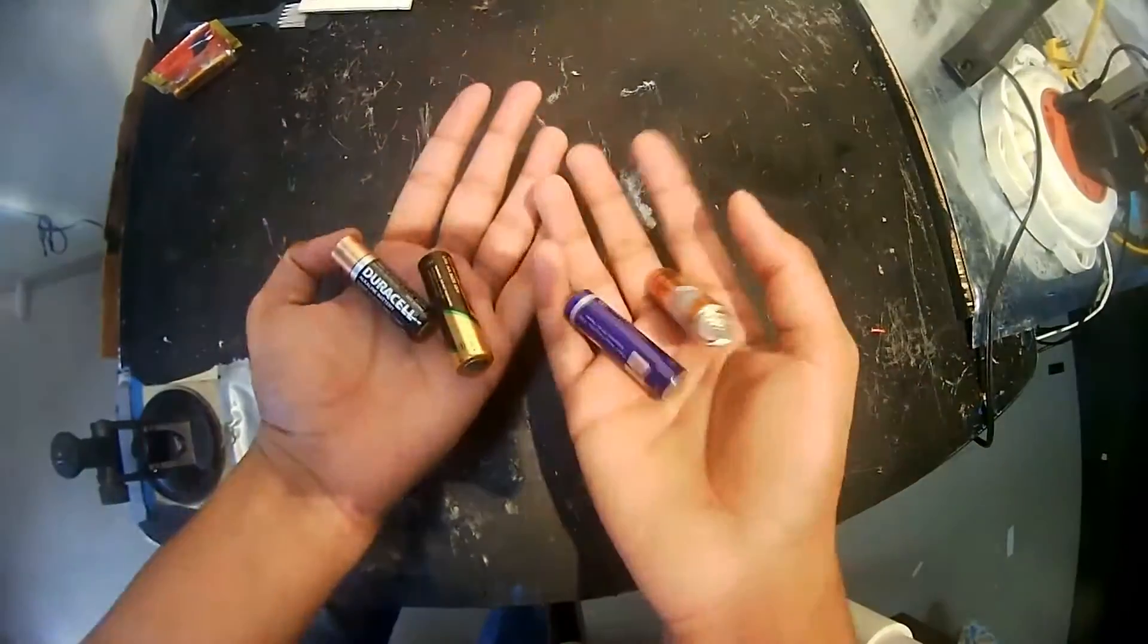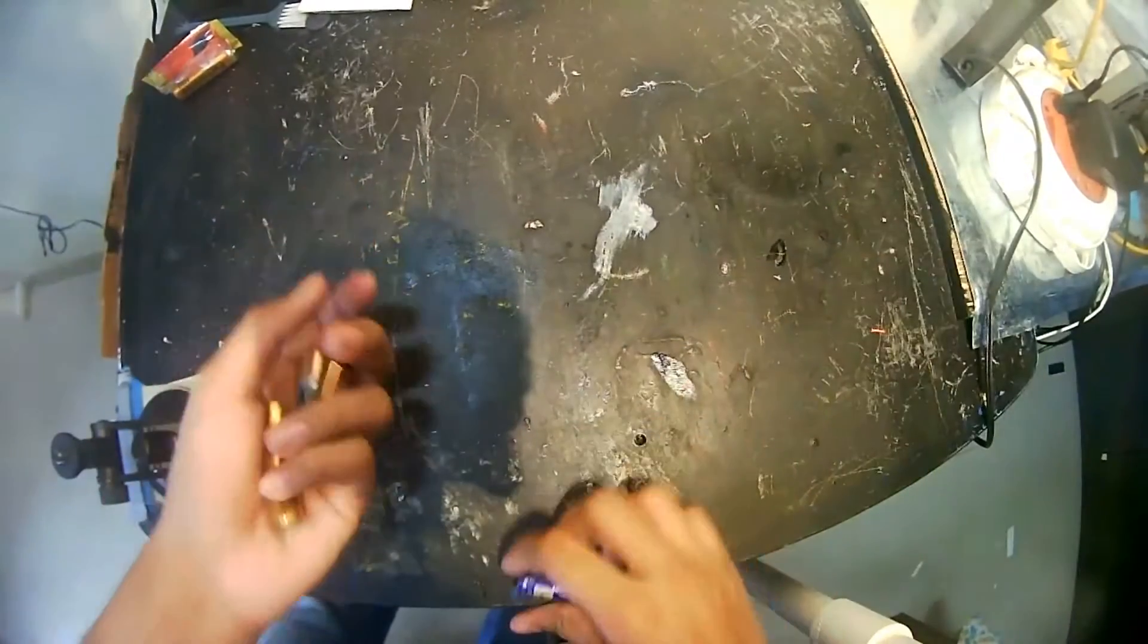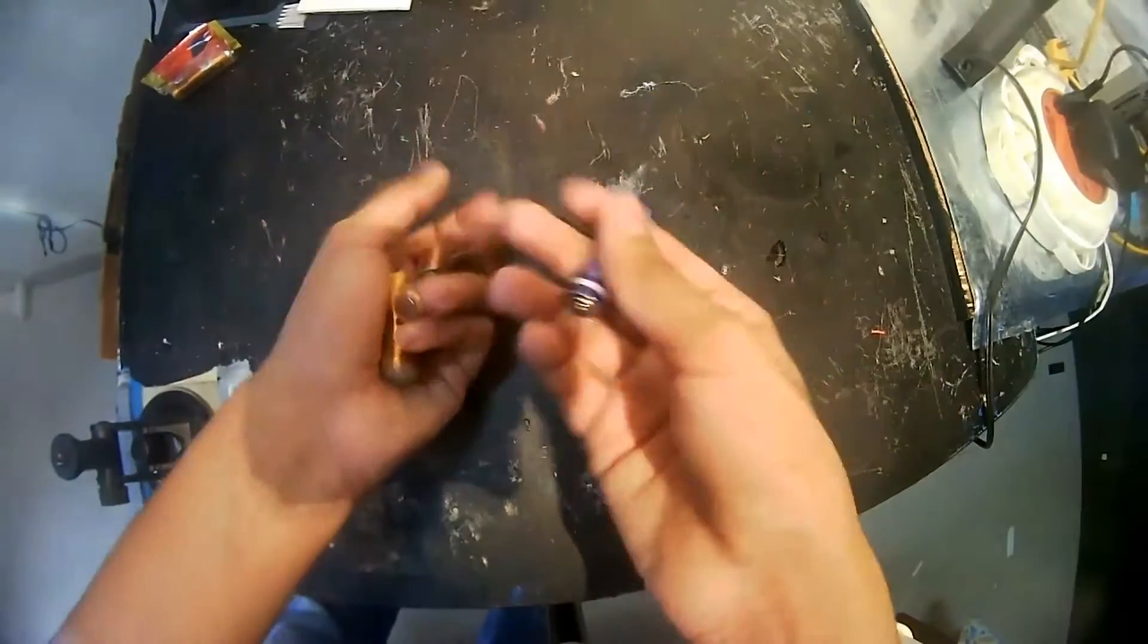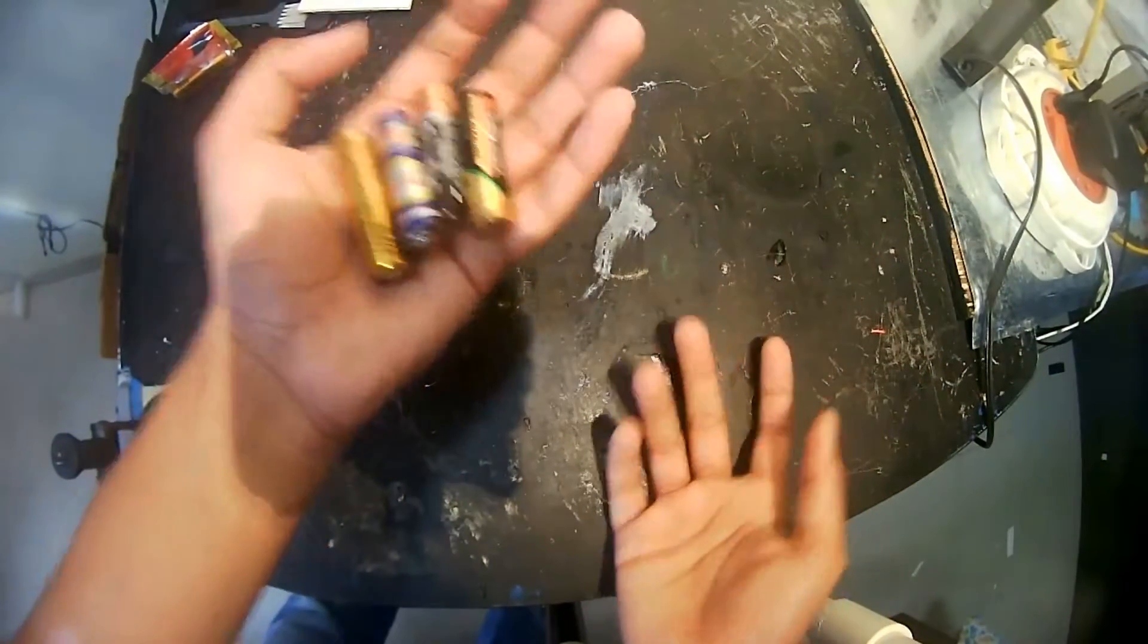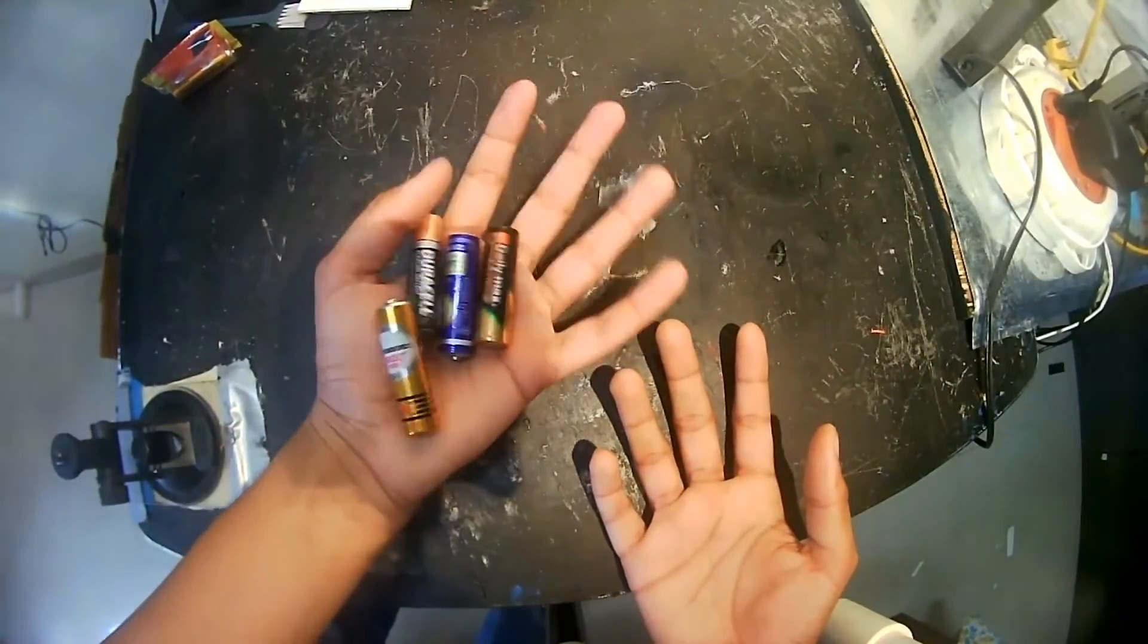Also happy Engineers Day everyone out there, all the engineers, all the aspiring engineers. So if you have a bunch of old batteries and new batteries mixed up and you want to see which one is good and which one is bad, get them to a height of about six inches from the ground and drop them.